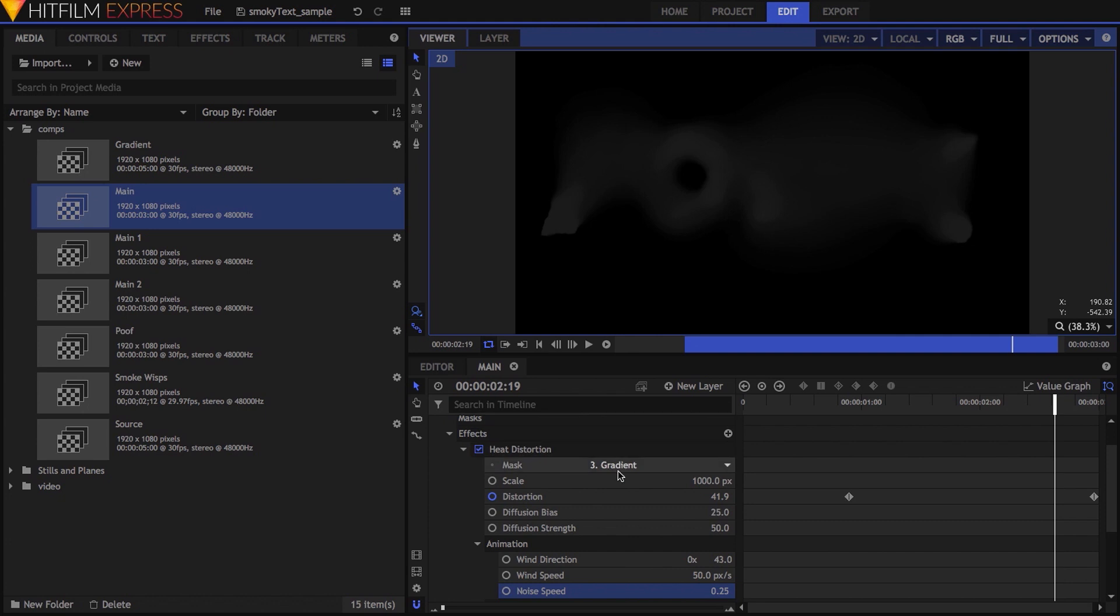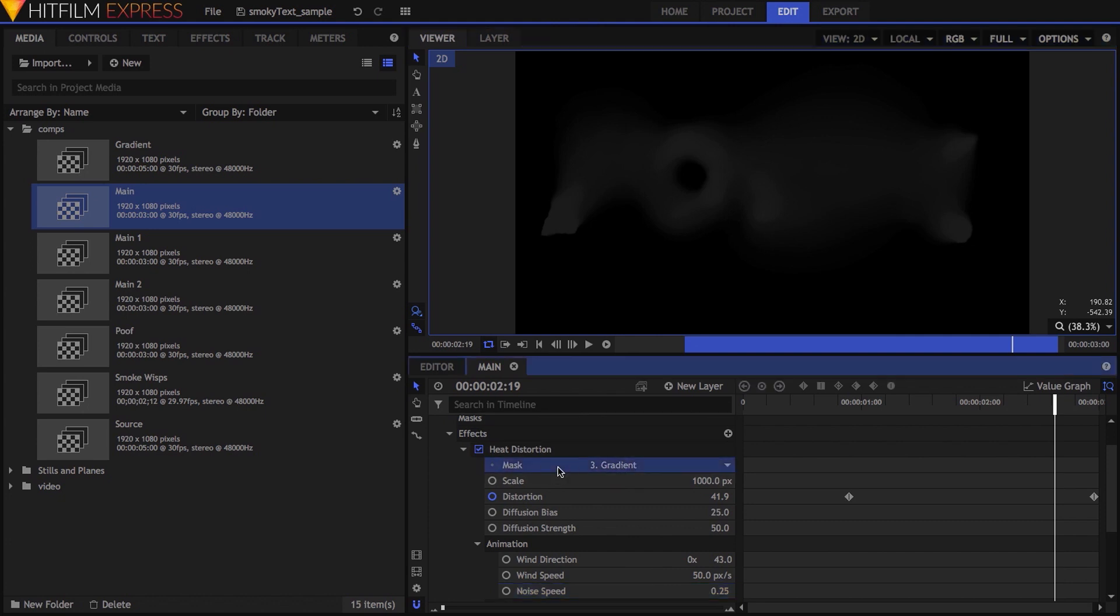Scrolling back up, you'll also notice that I've got something selected for the mask property. What mask allows you to do is use the alpha channel of another layer to control where and how strongly the heat distortion effect will be active.